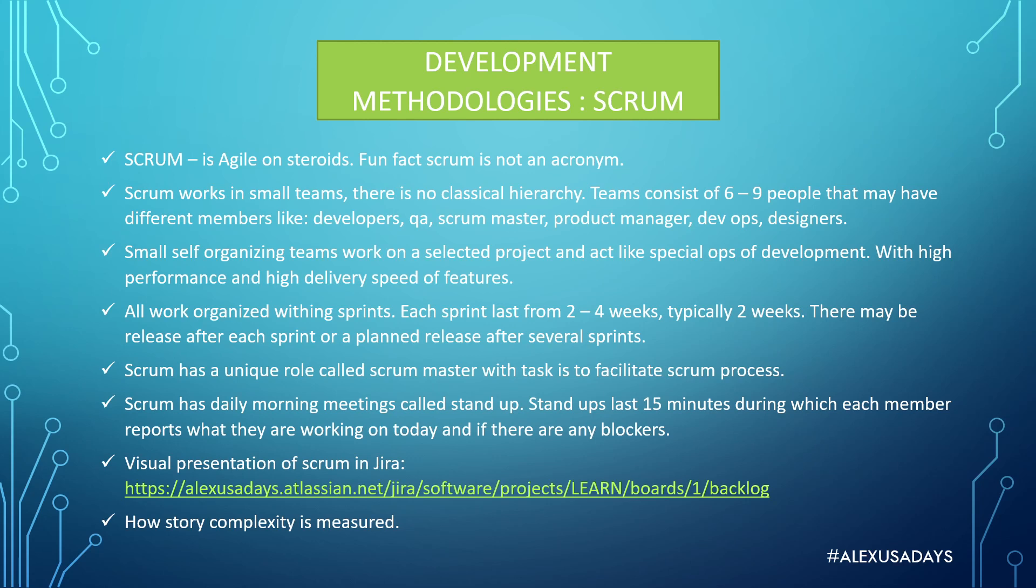Scrum has daily morning meetings called stand-ups, and stand-ups last 15 minutes during which each member reports what they are working on today and if there are any blockers.